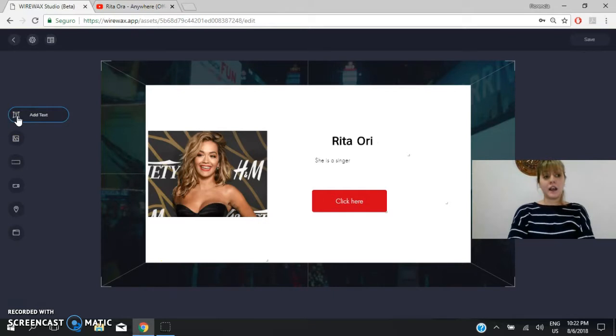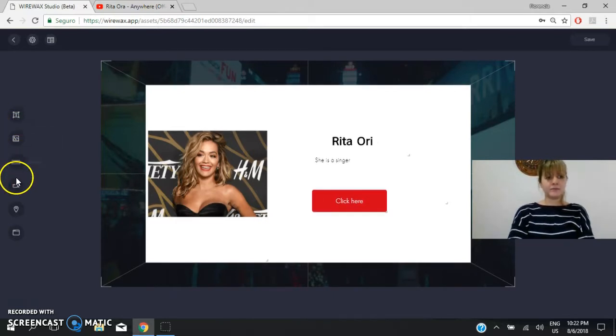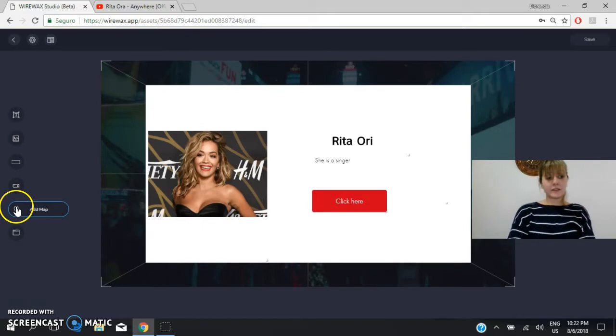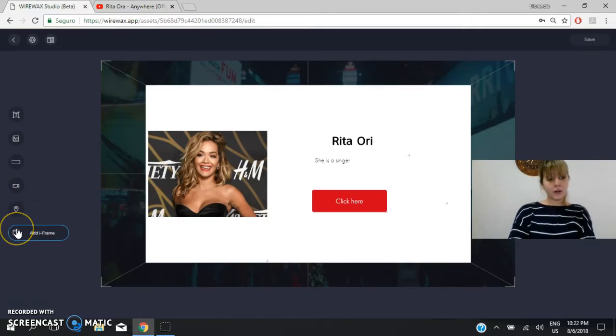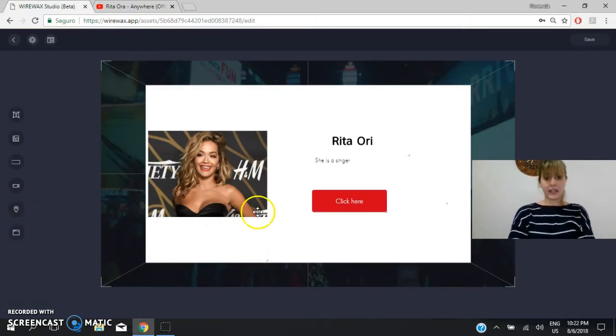Like add text, add image, add button, add video, add map, or add a frame. Okay?